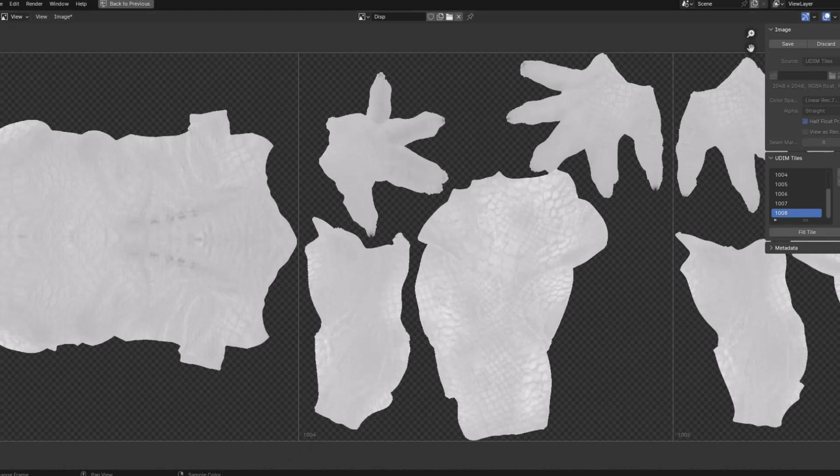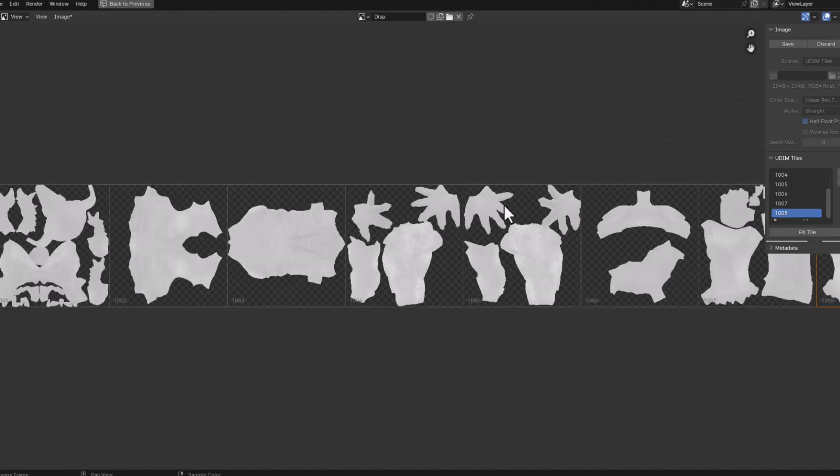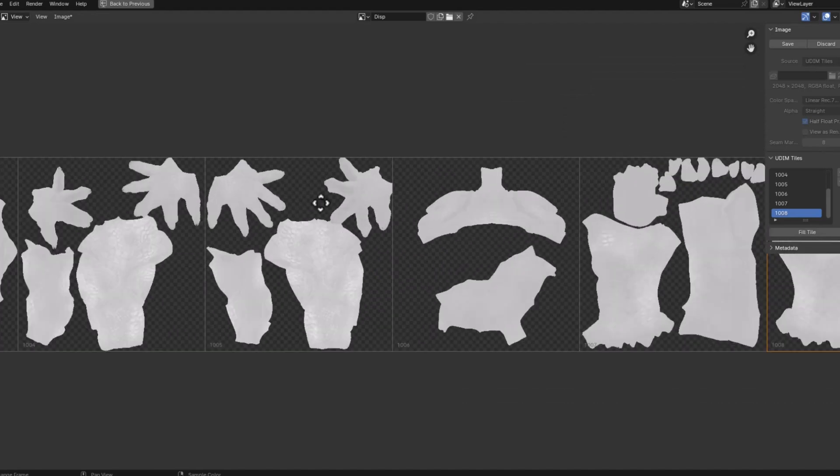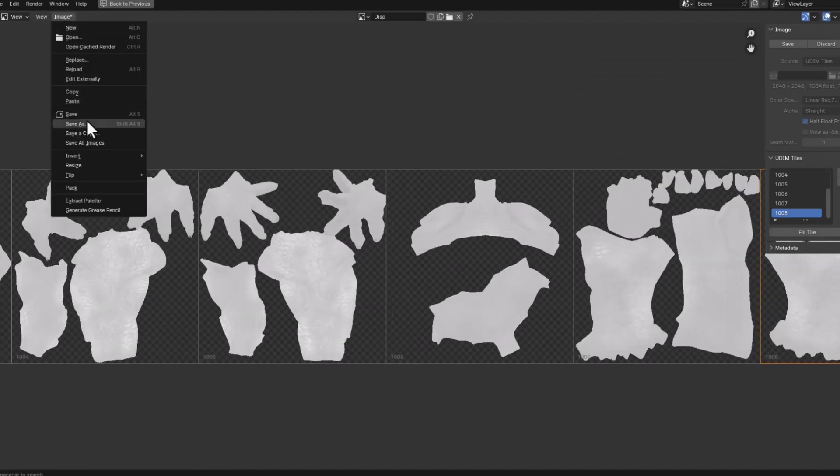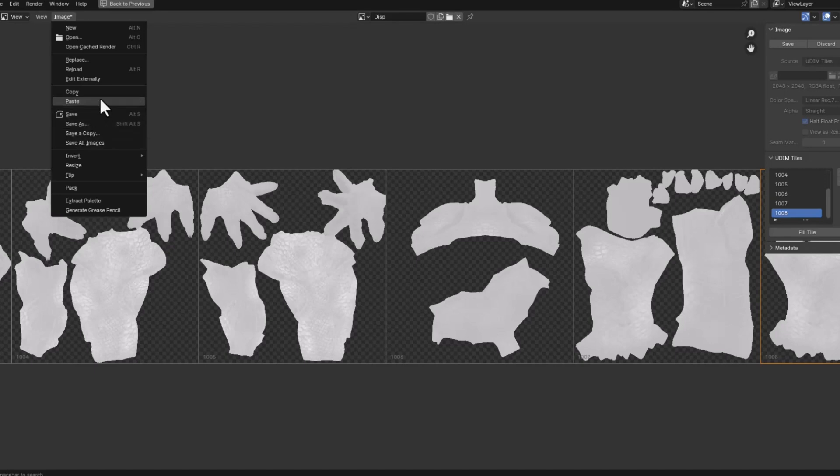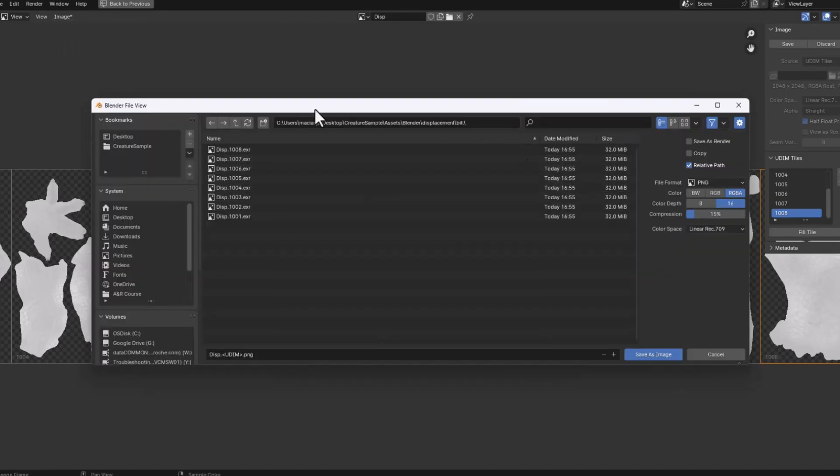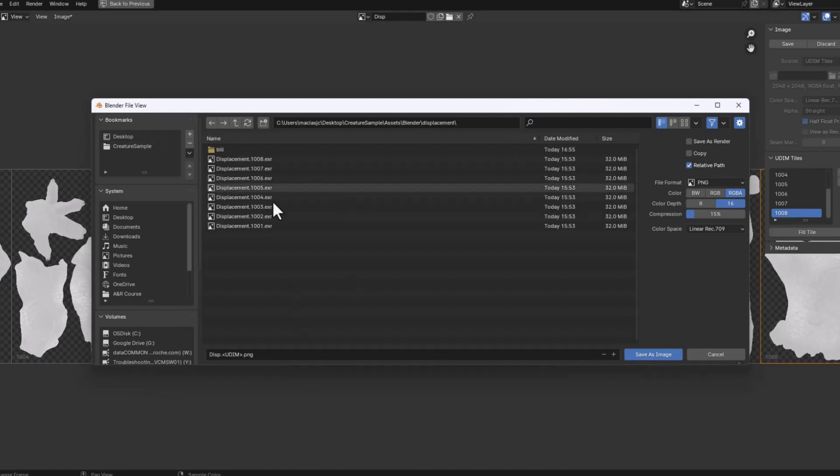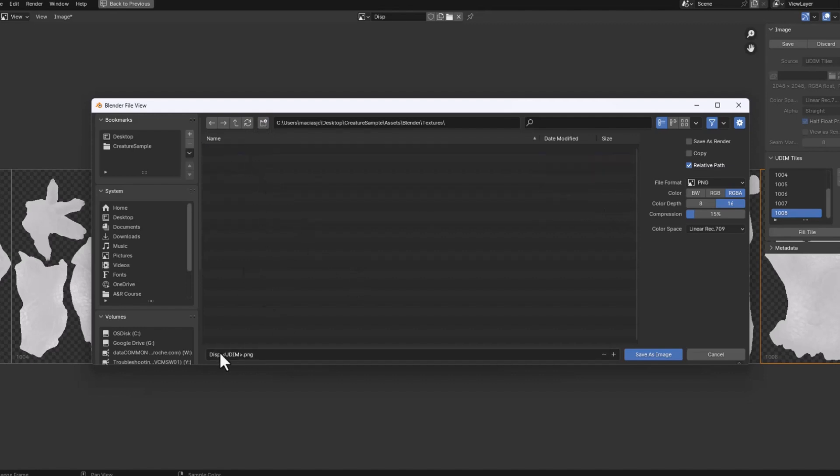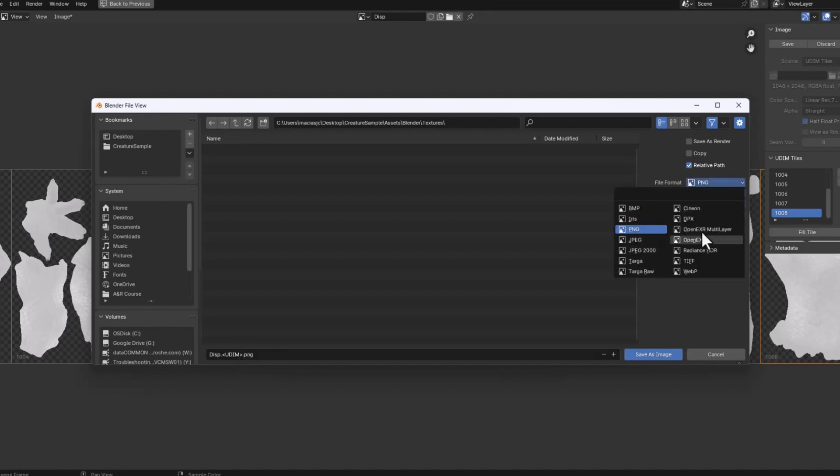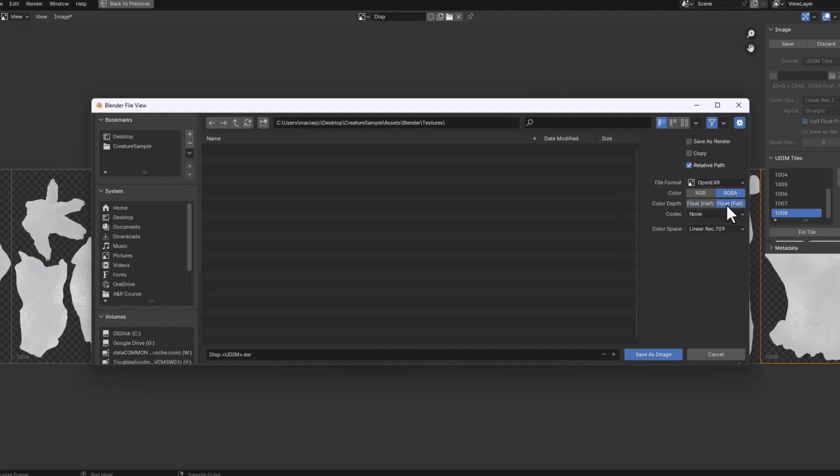Now the problem is that if you close Blender these textures will be erased so first thing I'm going to do I will save them. And you'll see that the name is the name of the image texture node dot wildcard name UDIM and then dot png. We'll have to change the png to exr and to full float to have it in 32 bits. That will save as image.